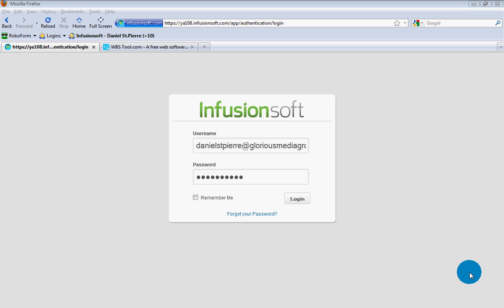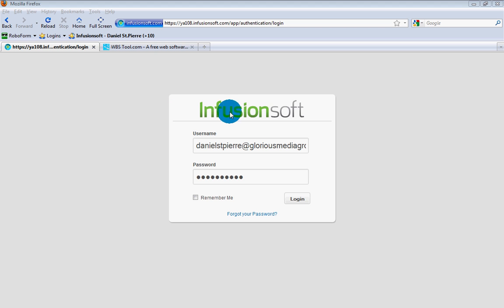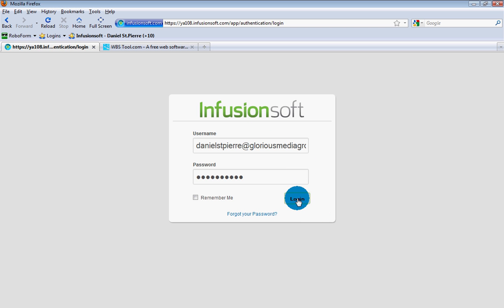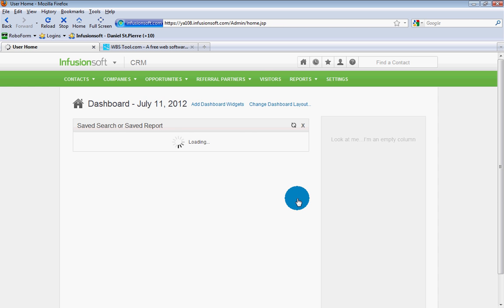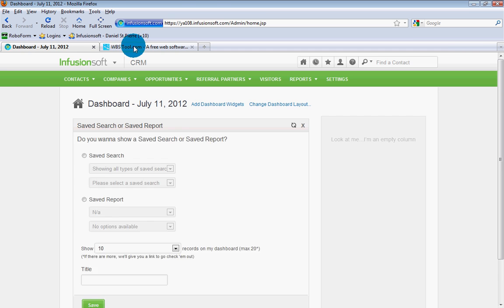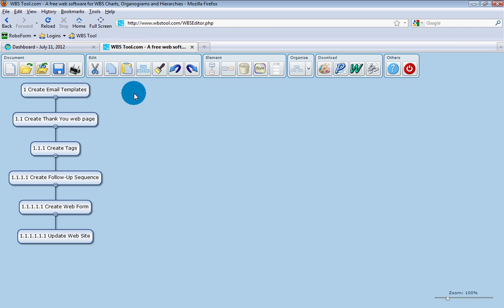Well, hi there. This is Daniel Saint-Pierre with Cybergenica and Glorious Media, and today I will show you how to create a follow-up sequence, email follow-up sequence, or autoresponder sequence in Infusionsoft, the most complicated CRM application in the world. Go ahead and log into your application to get started, and then let me show you what exactly we're going to be doing.